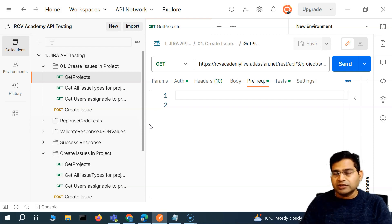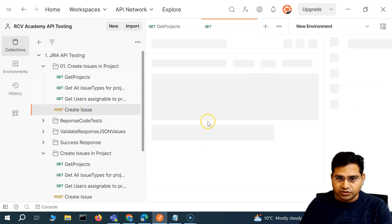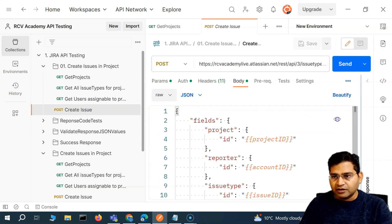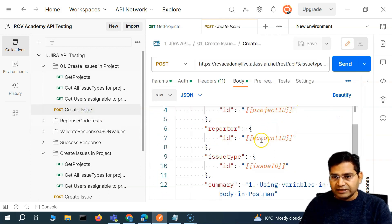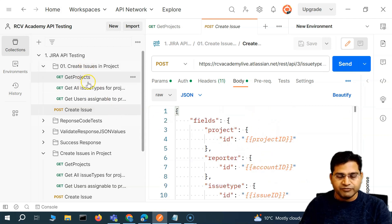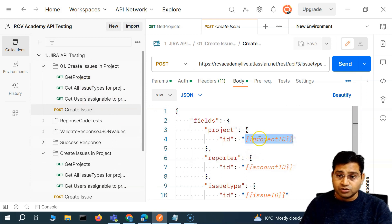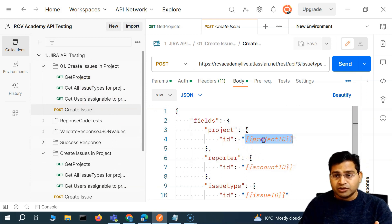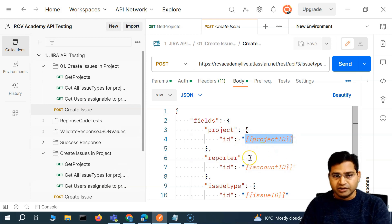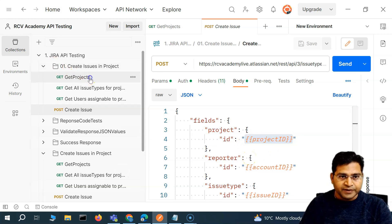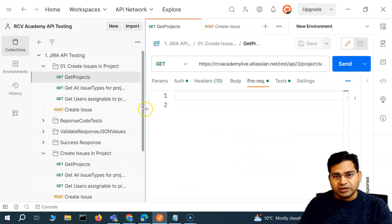We did a lot of automation setting up the variables through the script and then using them in our next script. In the create issues call, we identified and got the project IDs, account ID, and issue ID from the previous calls, and those variables are being stored and referred to in the create issue call.